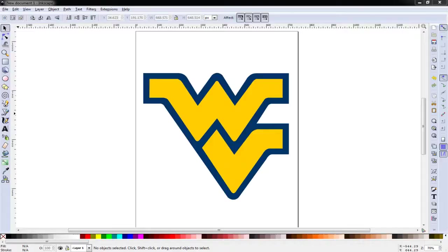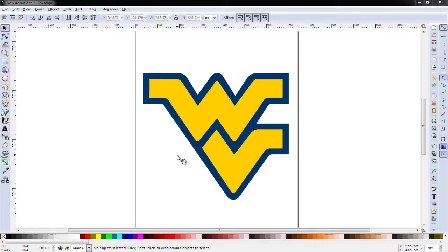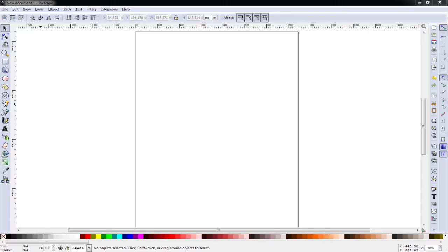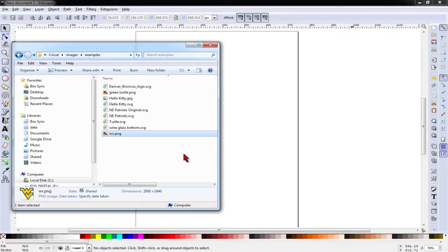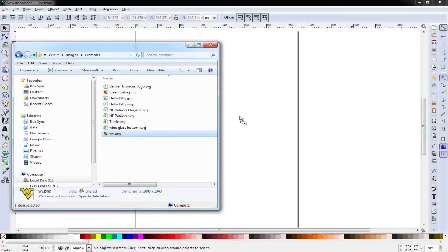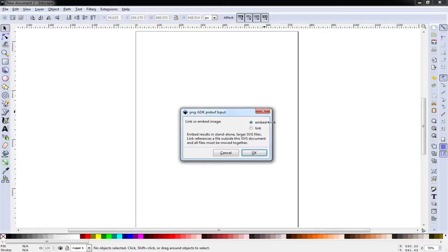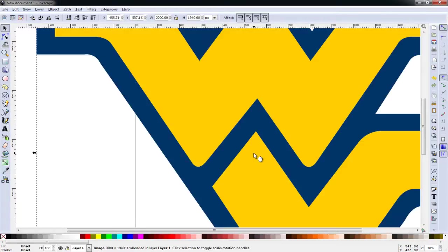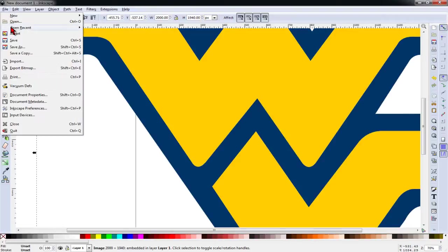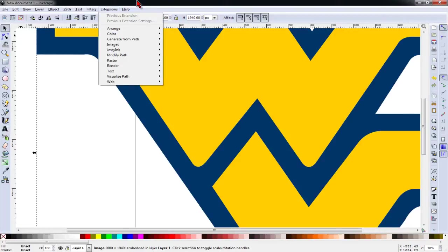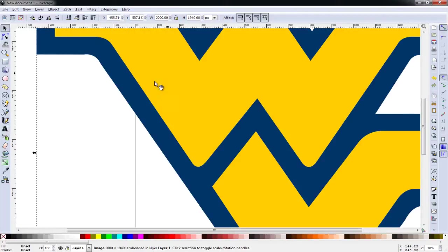In this video, we'll use Inkscape to trace a simple two-color logo and create an SVG file from a PNG or JPEG file. We'll start by inserting our PNG file. We can do this by simply dragging and dropping the file onto the workspace and choosing Embed. You can also go to File and Open and accomplish the same thing.